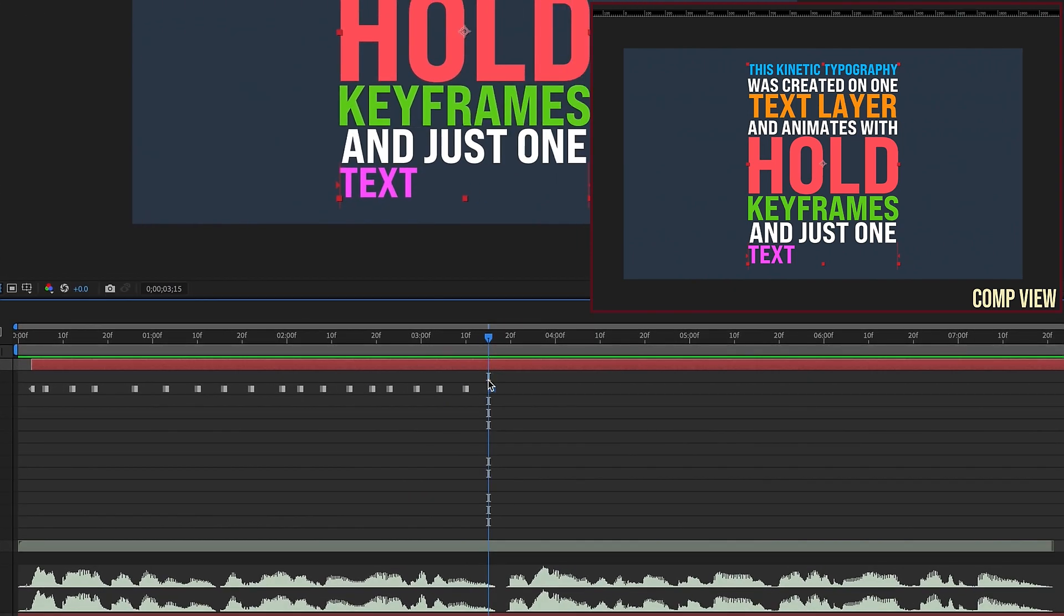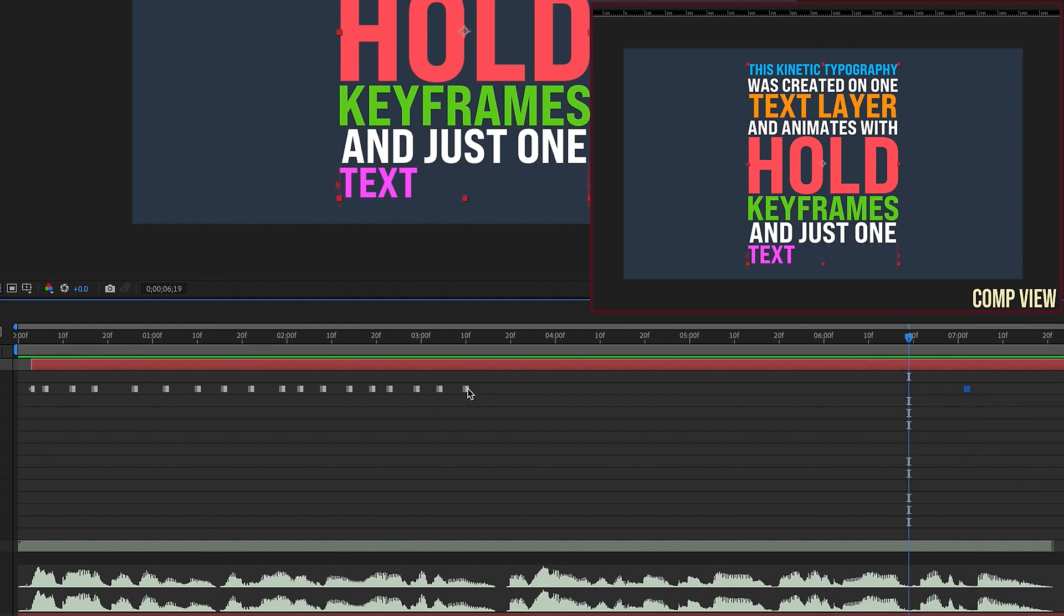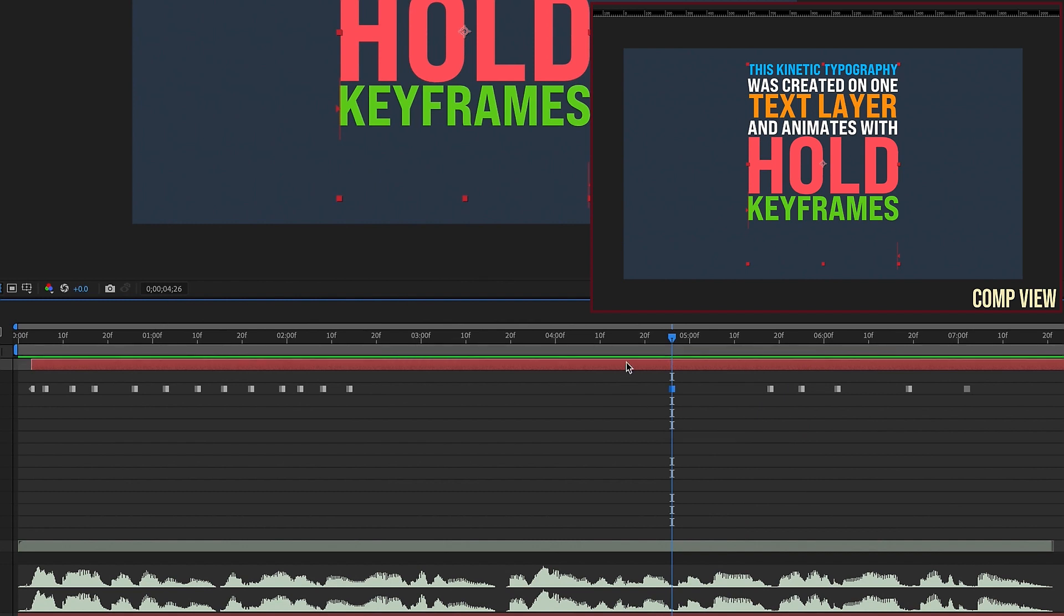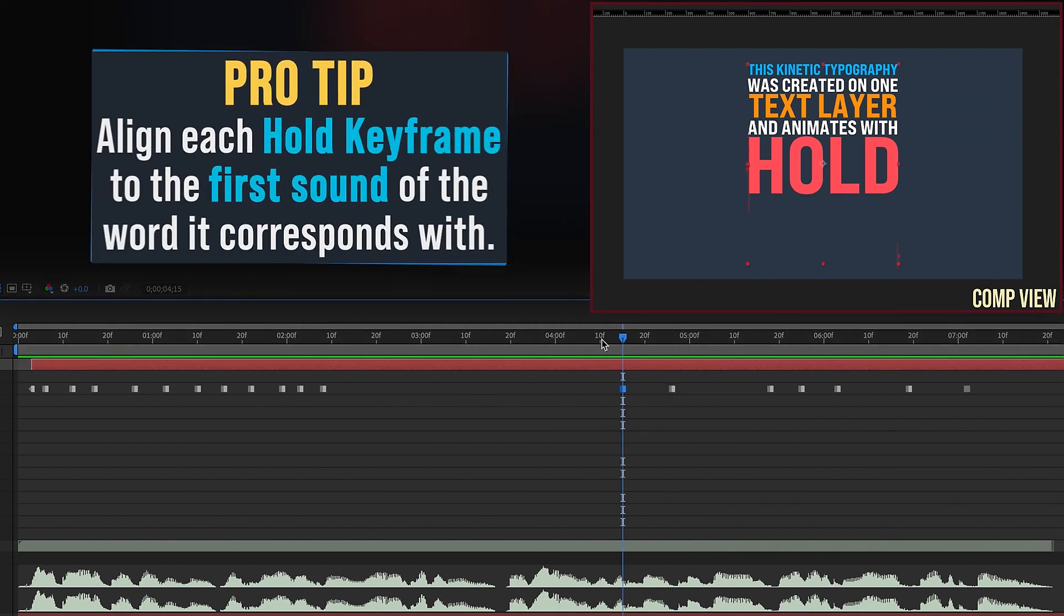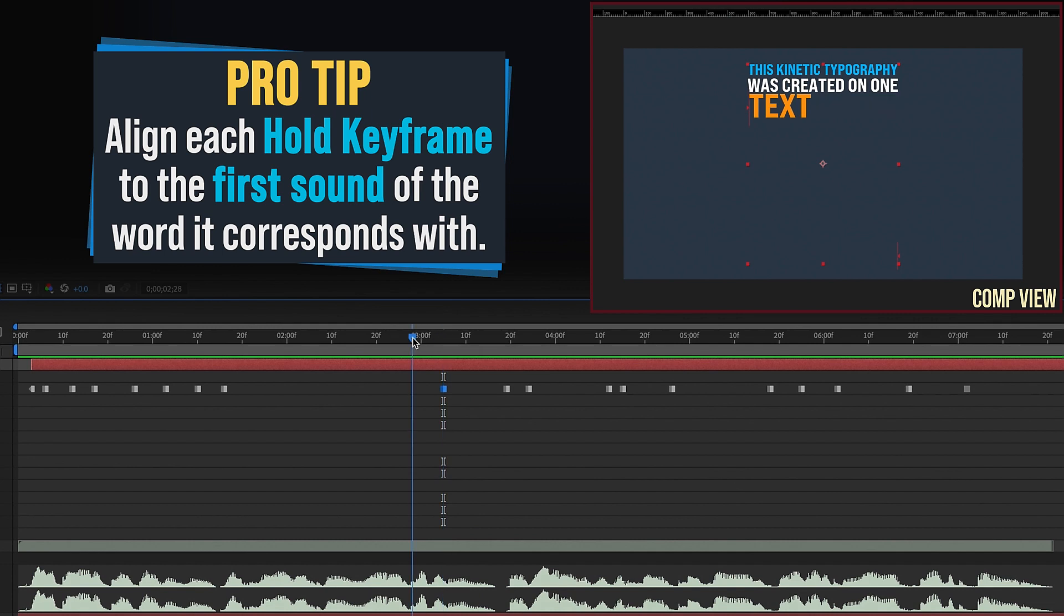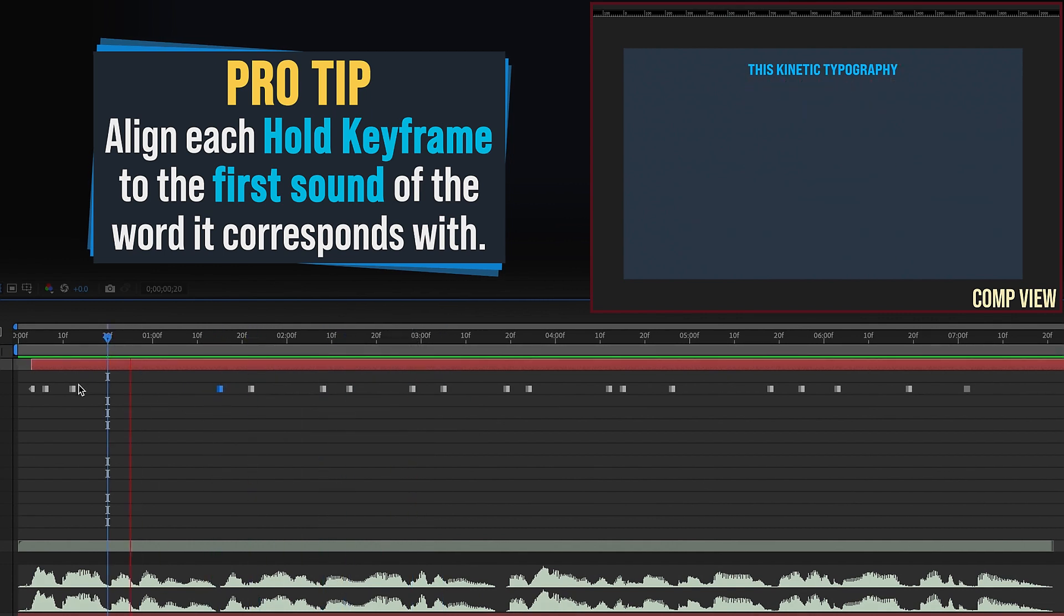So now at this point, what we're going to do is time these keyframes up to our audio. You can visually go by your audio waveform and kind of predict how some of these are going to come in. So we know animator is right here. So we're just going to kind of go through here and line up these hold keyframes with the audio. Now I'm speeding through this part for the sake of time. But the main thing to remember is that you want your keyframes to be lined up with the first sound of the word that it corresponds with.